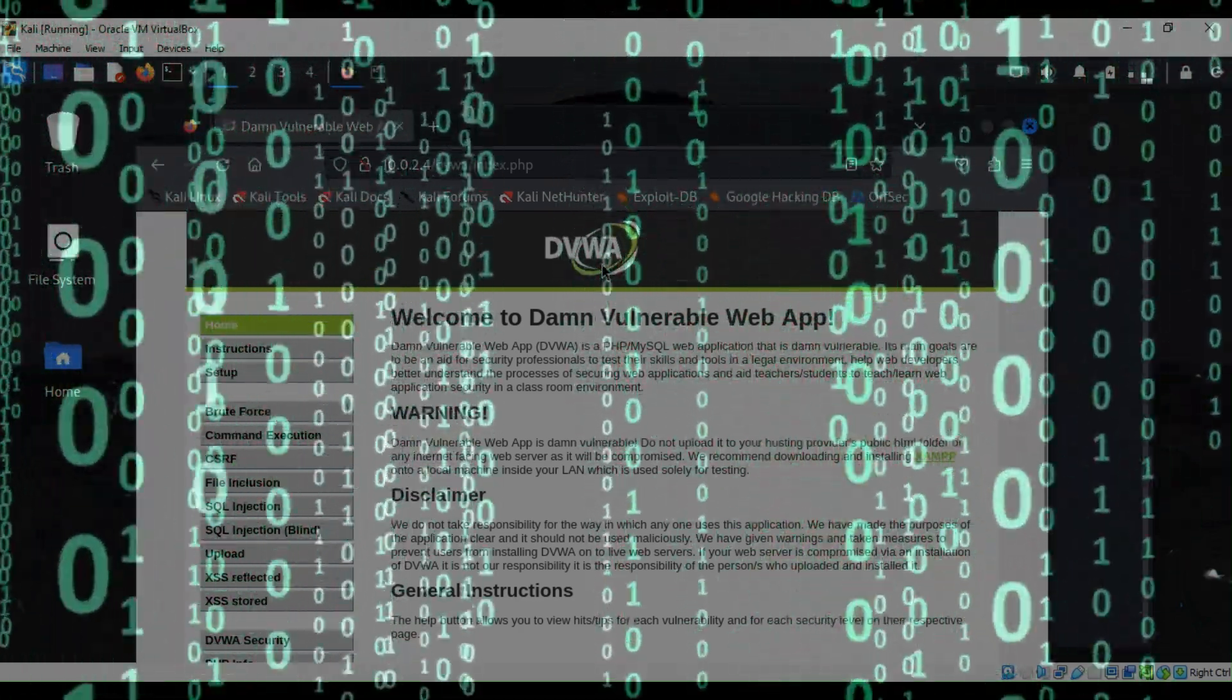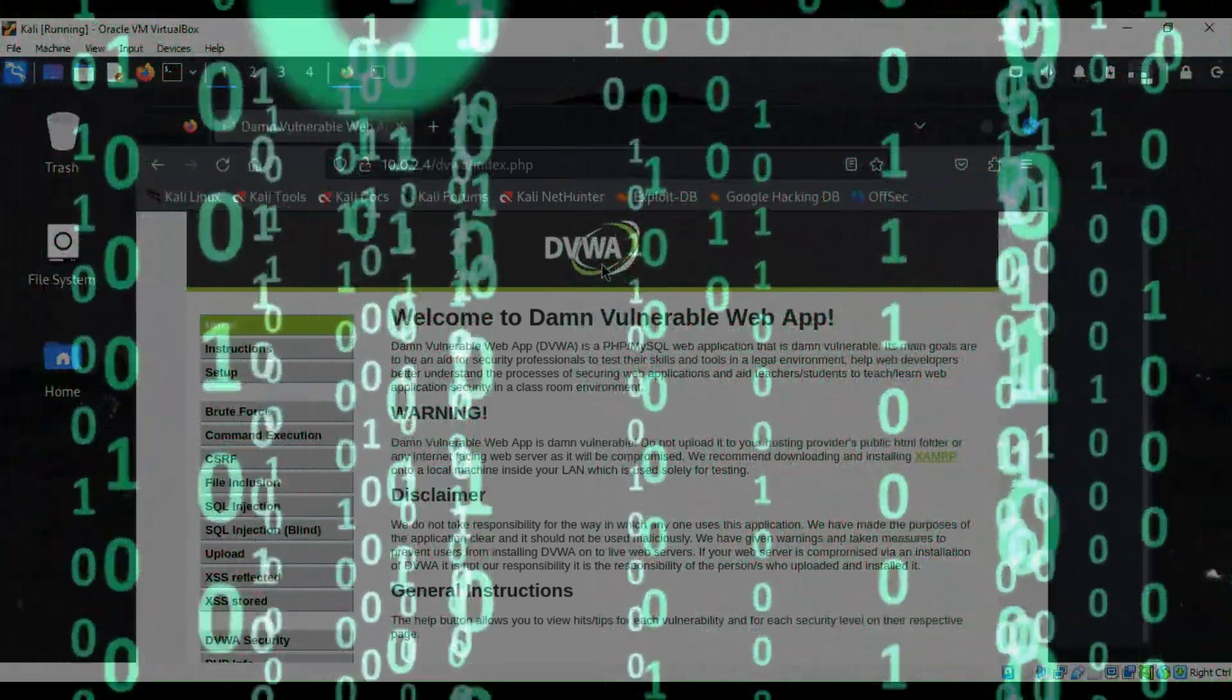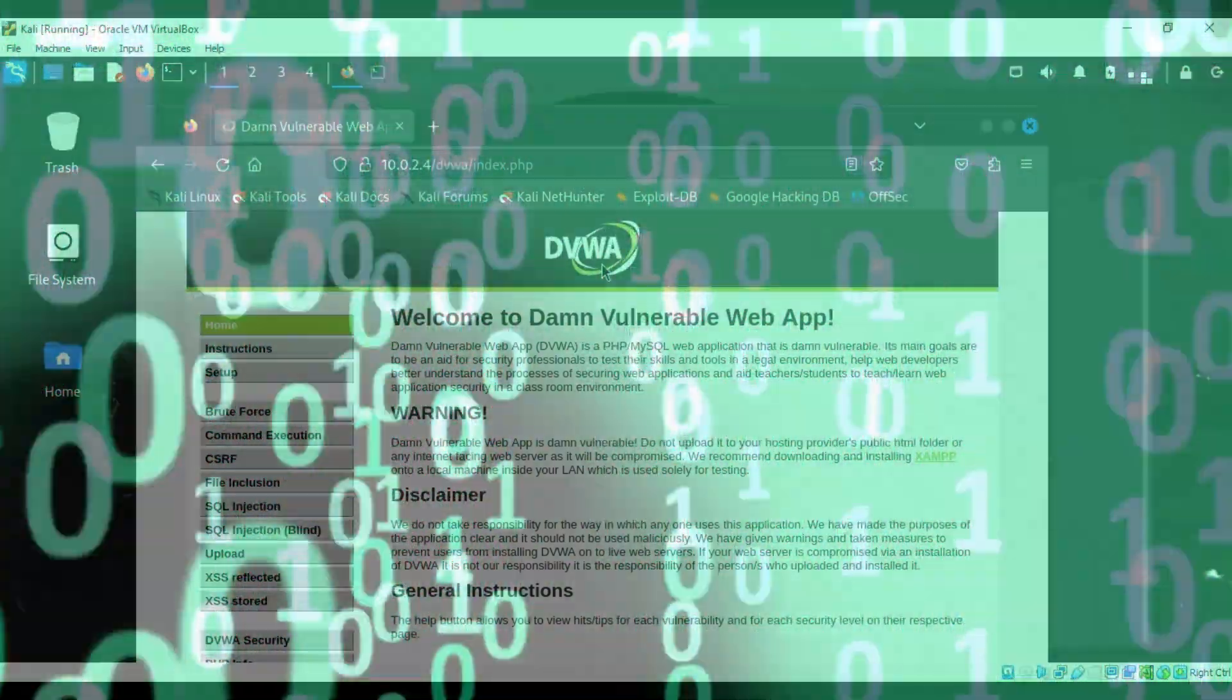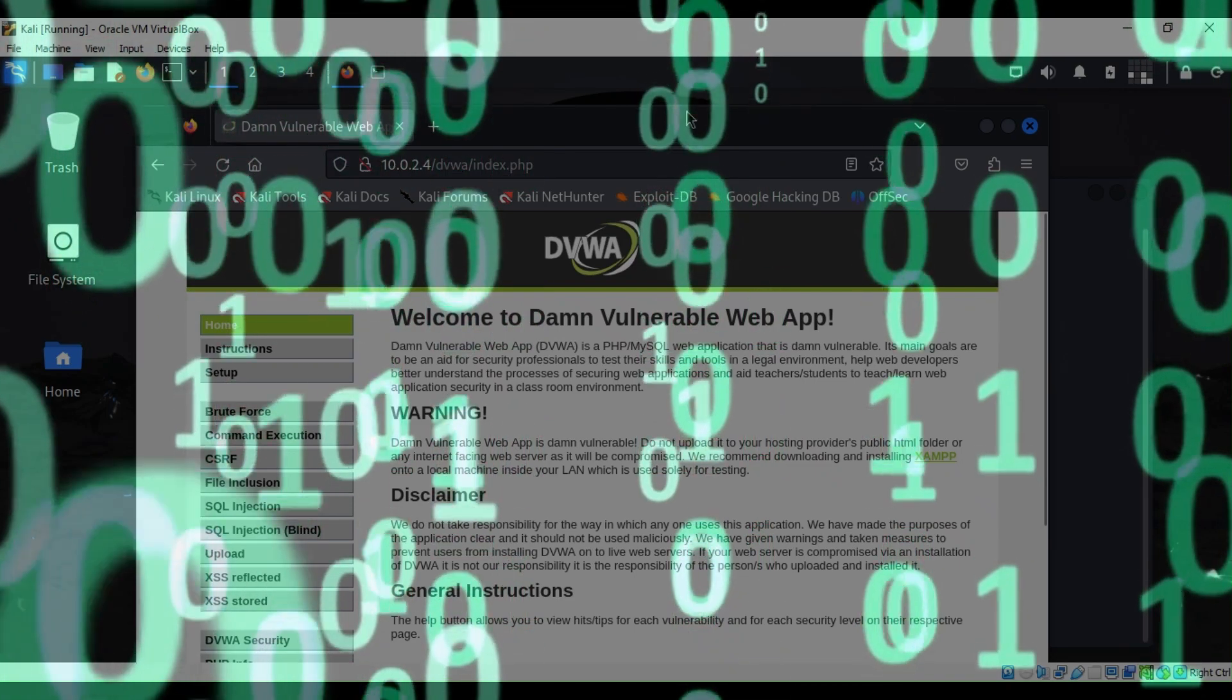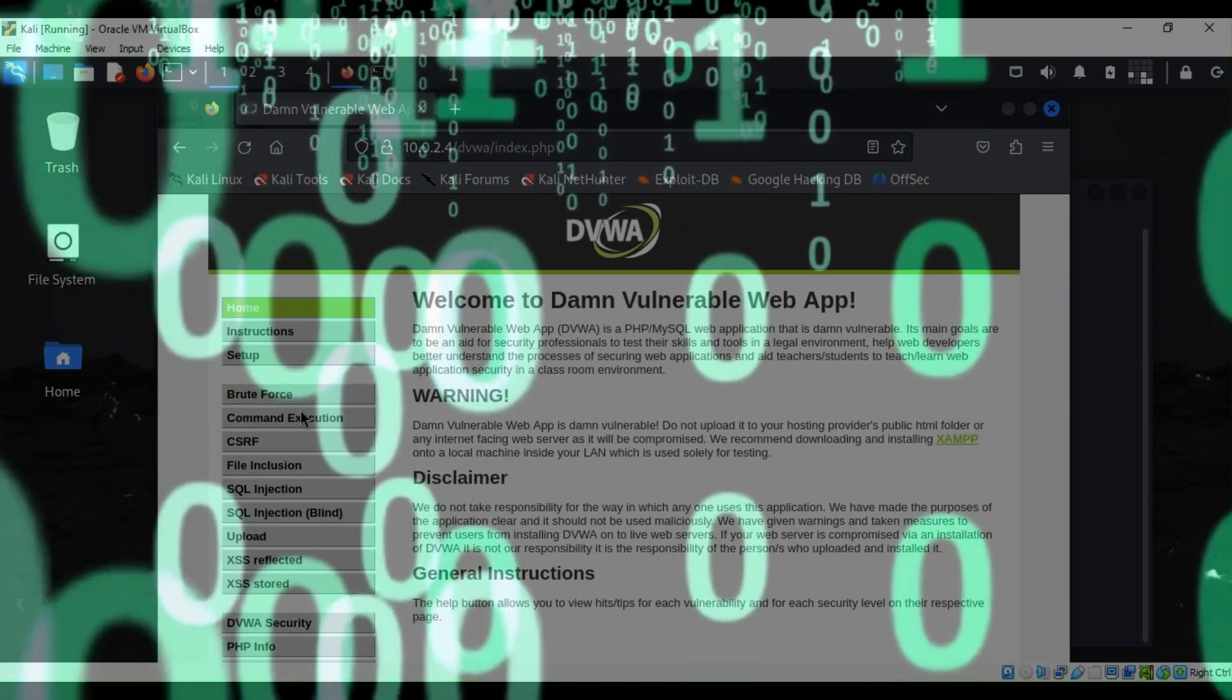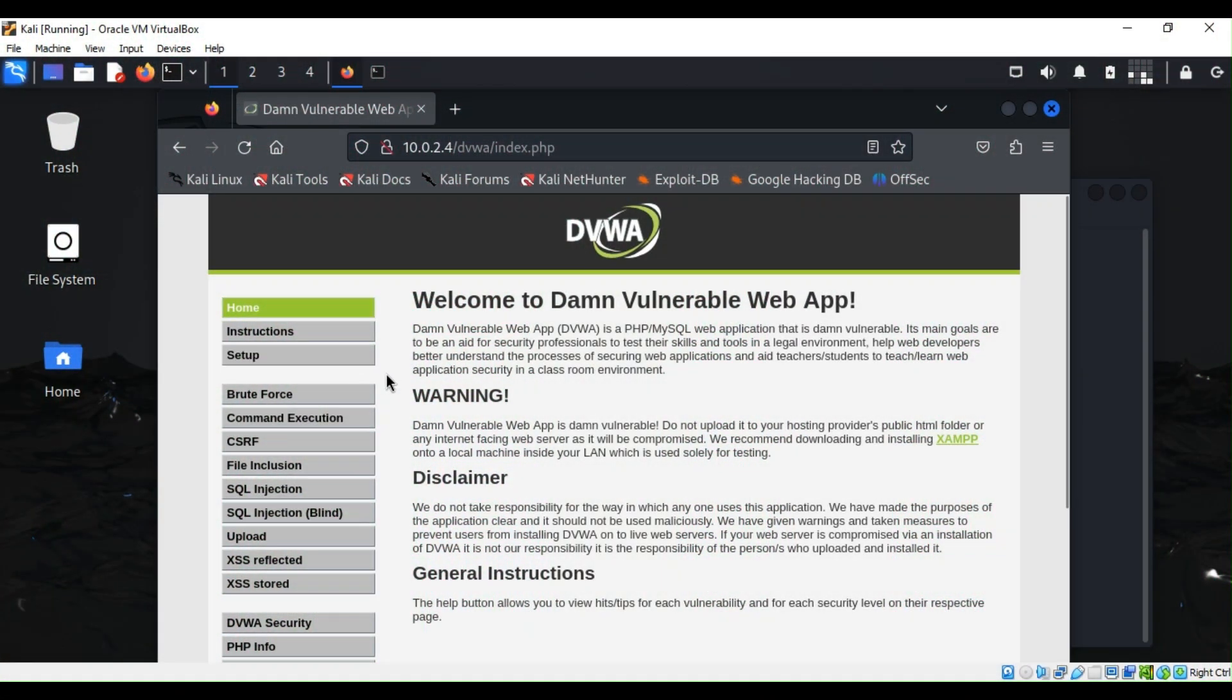So we have a couple videos about DVWA, but I want to just go over with you. As you can see here we have a lot of things that you can do with DVWA.